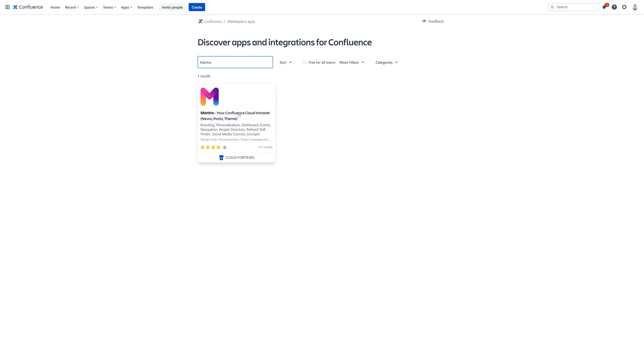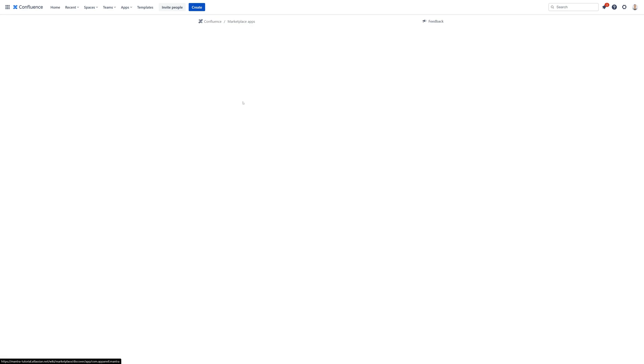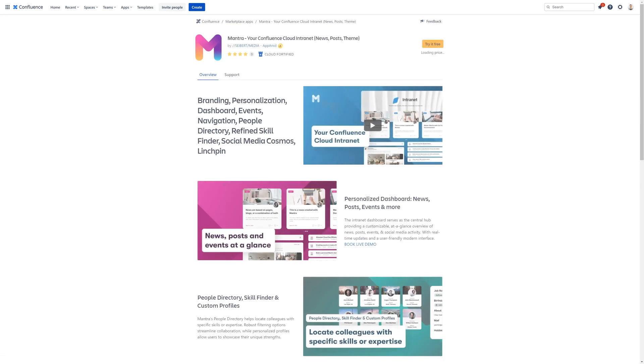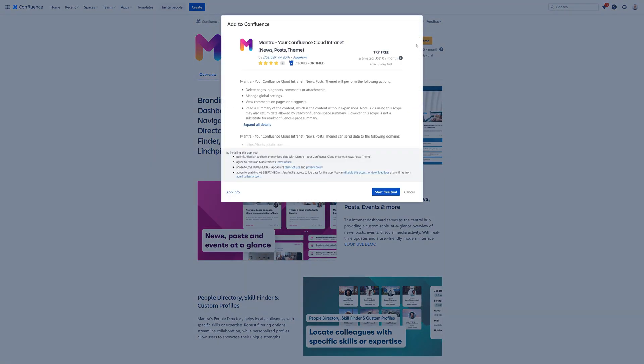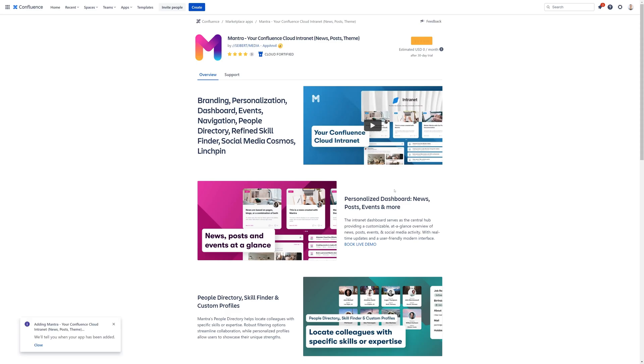Click on the Mantra tile. Now click on Try It Free and Start Free Trial. Wait a moment until Confluence notifies you about the successful installation of Mantra.